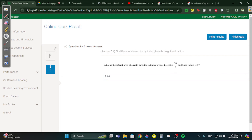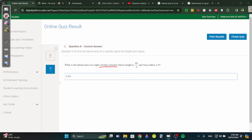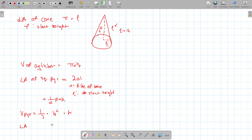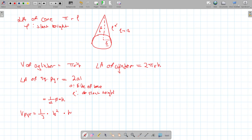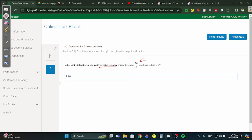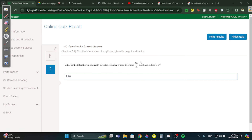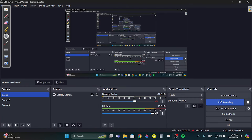Question 8: what is the lateral area of a right circular cylinder? The lateral area of a cylinder is 2πrh. For a cylinder with height 10 and radius 9: lateral area equals 2 times π times 9 times 10 over π — cancel π with π — giving 2 times 9 times 10, which is 180. That's it for section 5.4!